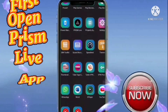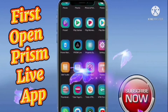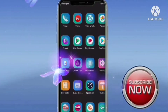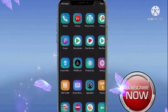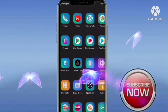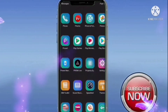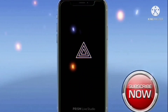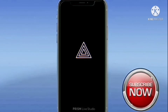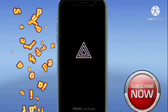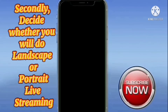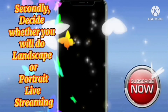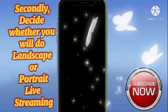First, open the Prism Live App. Secondly, decide whether you will do landscape or portrait live streaming.